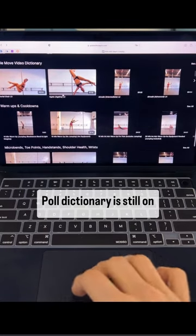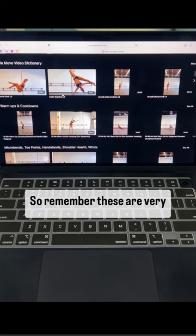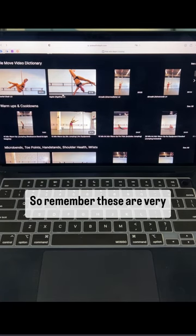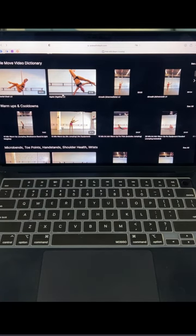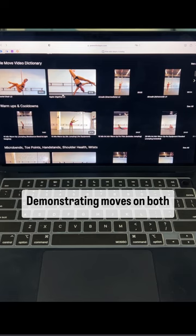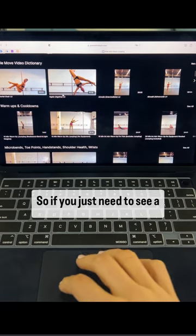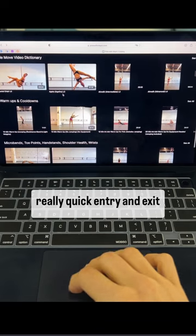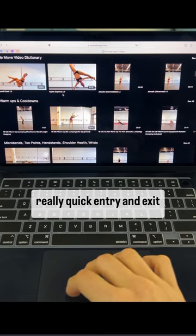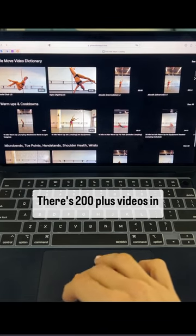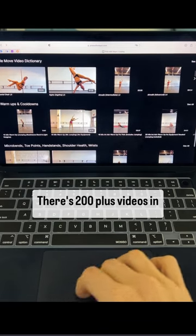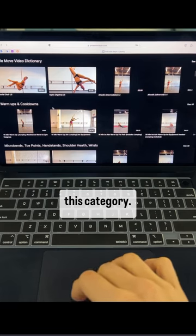Pole Dictionary is still on the app, so remember these are very short videos demonstrating moves on both sides. So if you just need to see a really quick entry and exit to a move, there's 200 plus videos in this category.